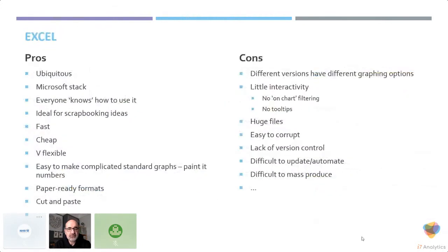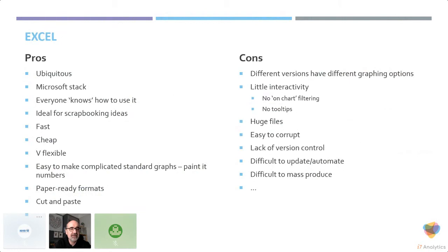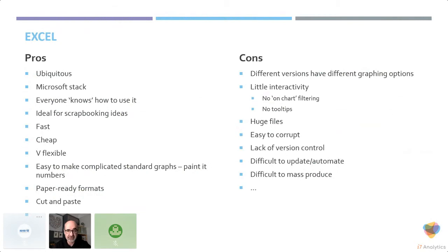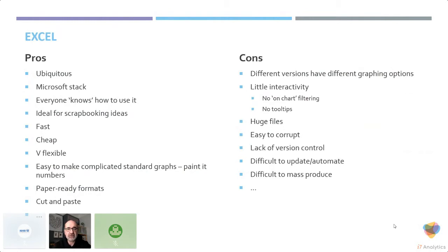But each of these come with pros and cons. Excel is ubiquitous, it's a Microsoft stack, everything works together. Everyone knows how to use it, and it's great for scrapbooking visual ideas. It's fast and cheap. It's very flexible and paper ready. The cons are different versions have different charting options. There's very little interactivity, you can't roll over. It's difficult to do on-chart filtering. They tend to get very huge very quickly, which means they're easy to corrupt, lack of version control.